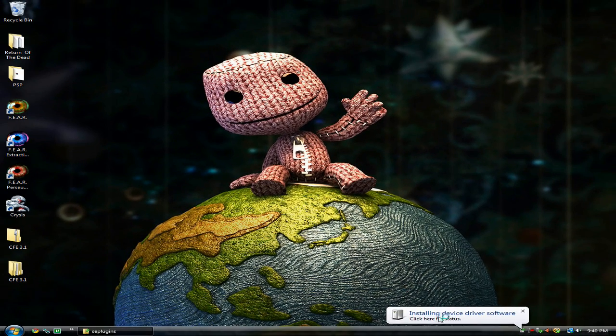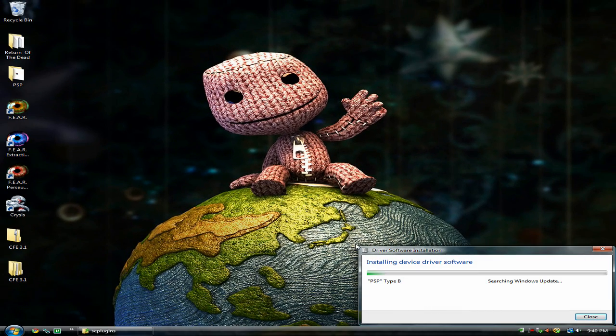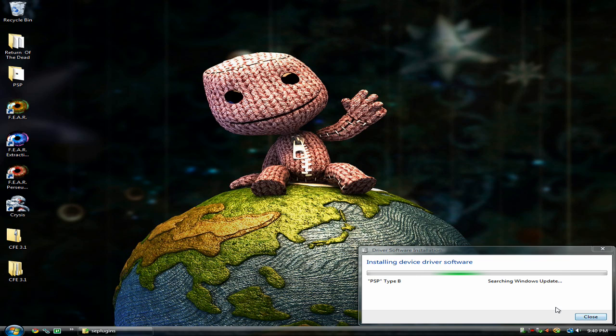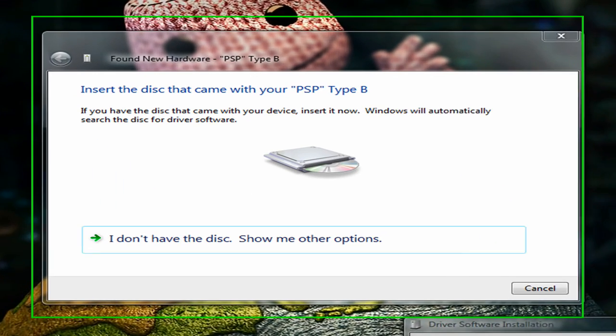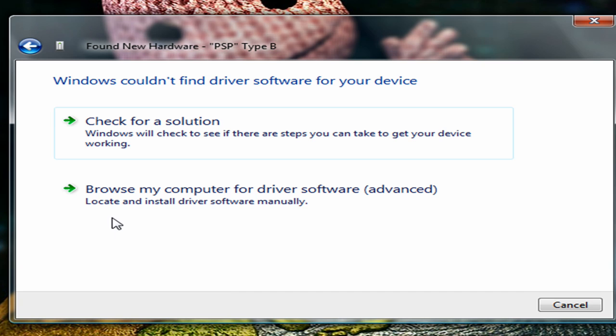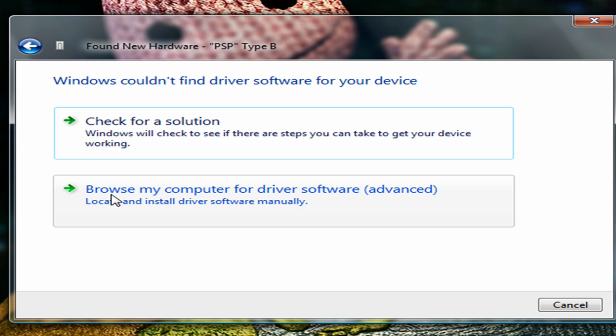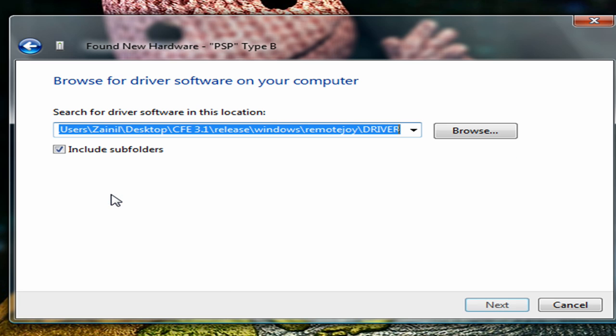Windows will try to install the PSP driver. After a while it will just give up and ask for your input. Click on I don't have the disk, show me other options, and browse my computer.